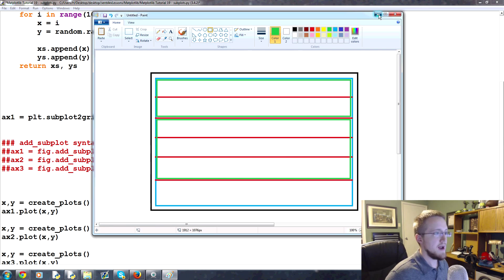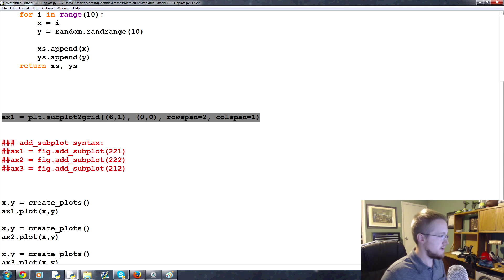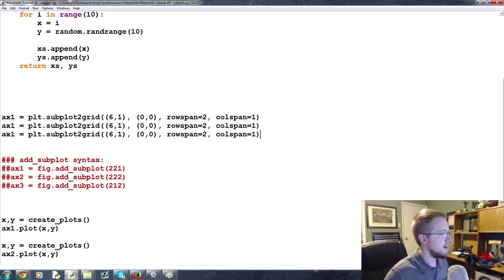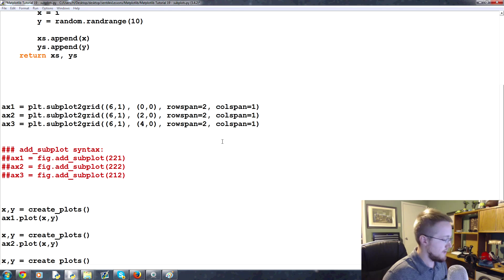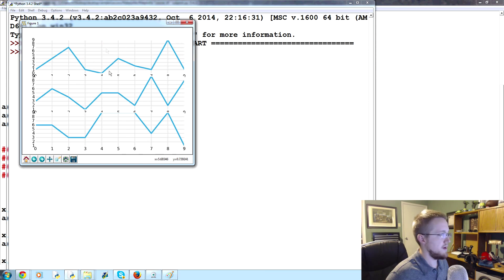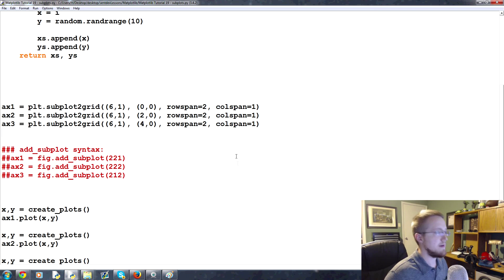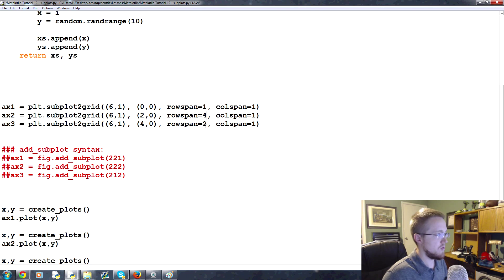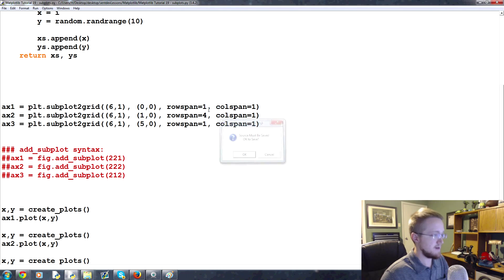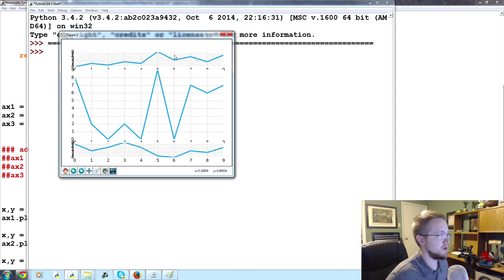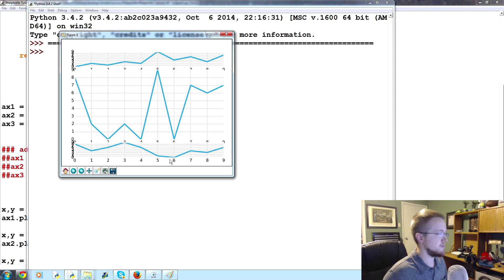Let's code it up. ax1 starts at (0, 0) with rowspan=1. ax2 starts at (2, 0) with rowspan=4. ax3 starts at (5, 0) with rowspan=1. We call create_plots and plot on all three axes, save and run. Now we've got a small chart on top, a big primary chart in the middle, and a small chart at the bottom.